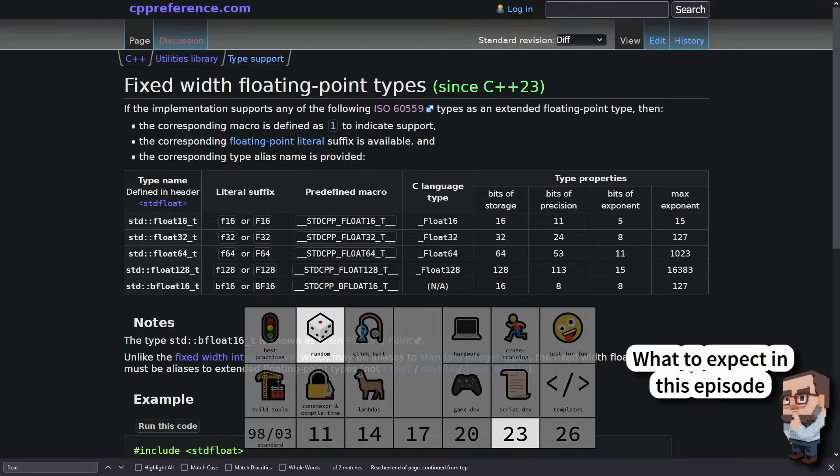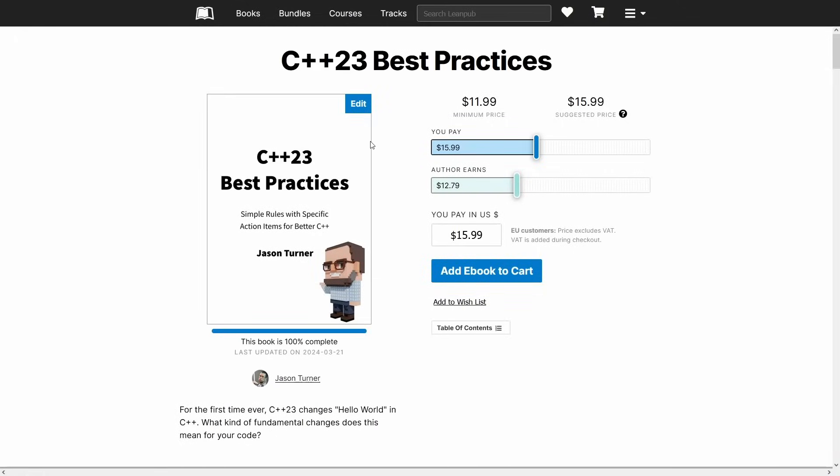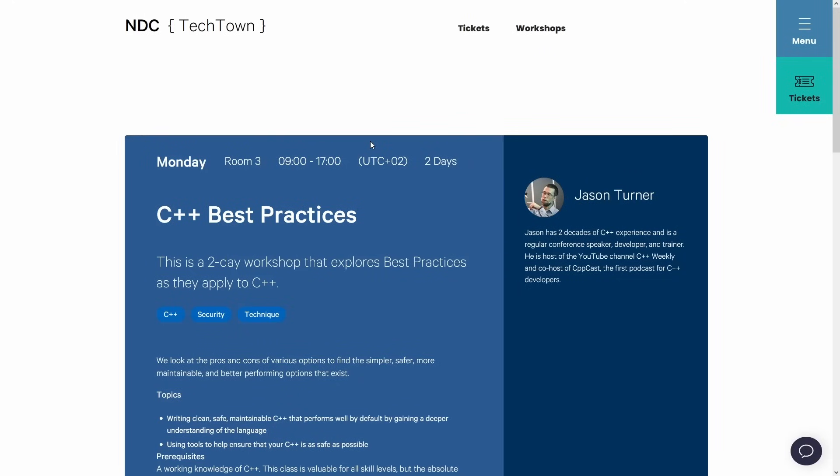Before I continue, I do want to remind you both that I have C++ Best Practices books, including a C++23 update and a series of C++ puzzle books, and also that I will be doing a C++ Best Practices workshop at NDC Tech Town in the beginning of September of 2024. Be sure to check that out. There will be a link to it in this video description.